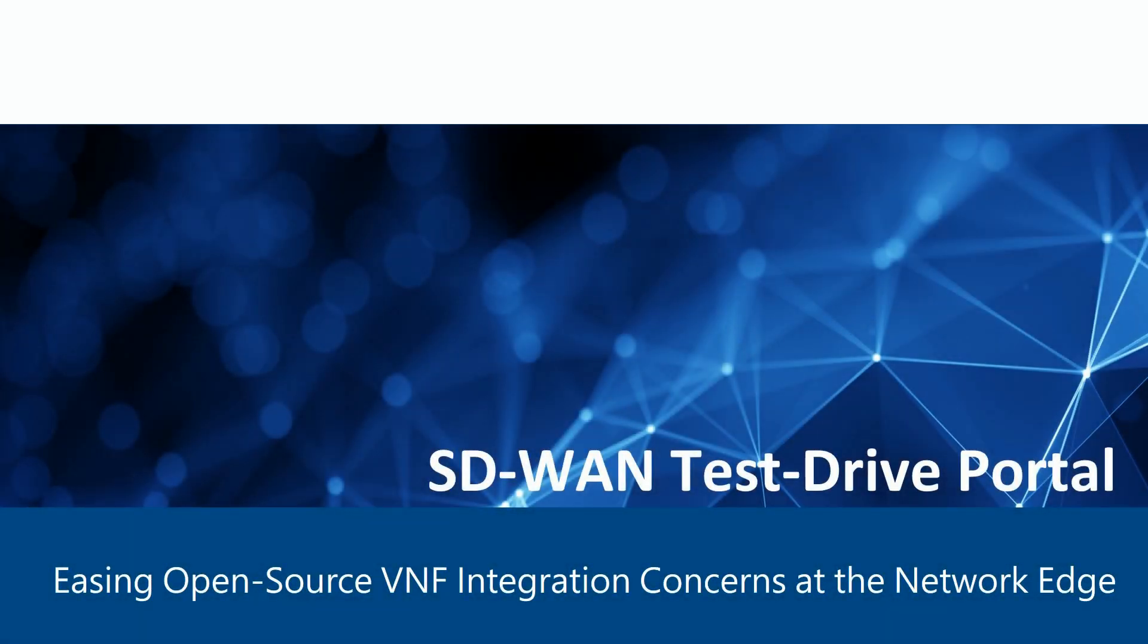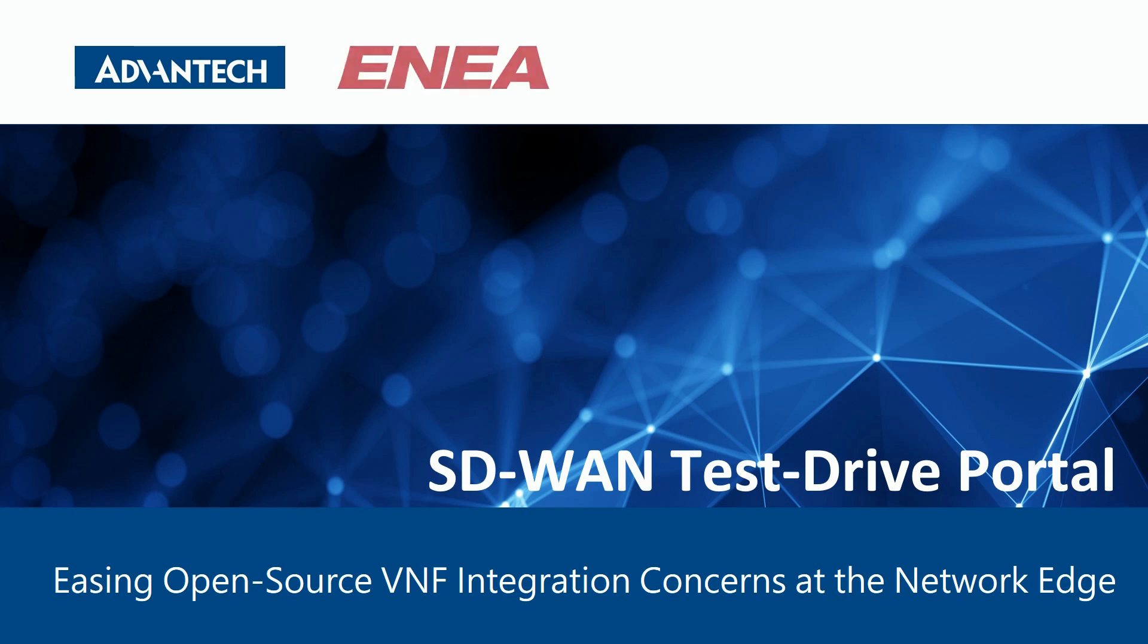Hello, I'm Paul from Advantech and together with Marek from UbiCube, we're going to present an SD-WAN test drive portal initiative from partners Advantech, Aenea, FlexiWAN and UbiCube that streamlines the evaluation process of UCPE and open source SD-WAN solutions.